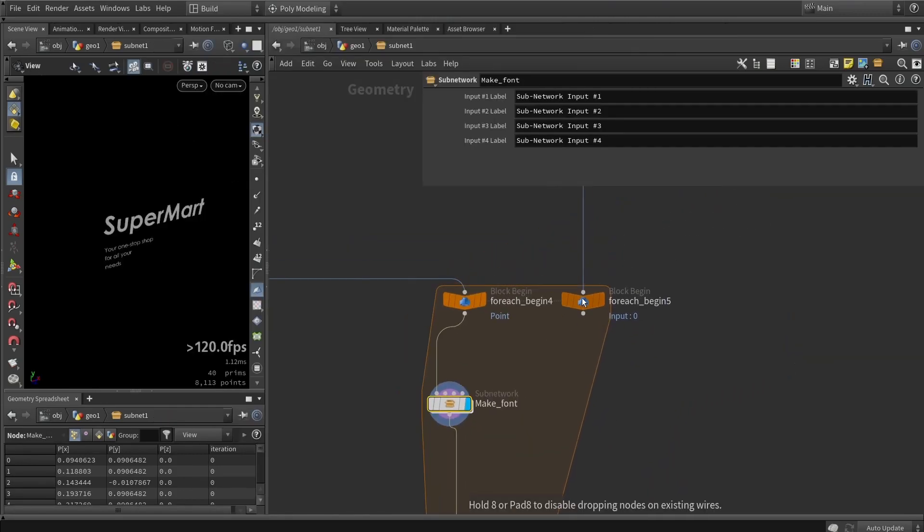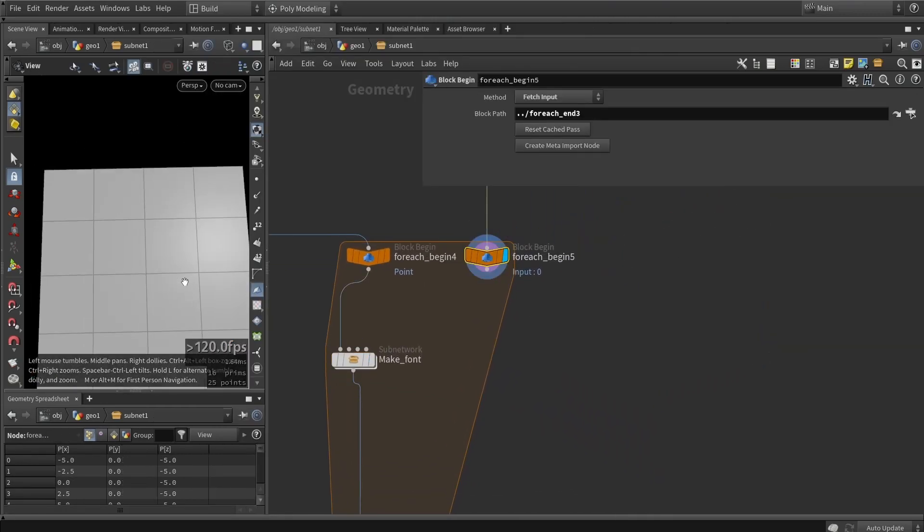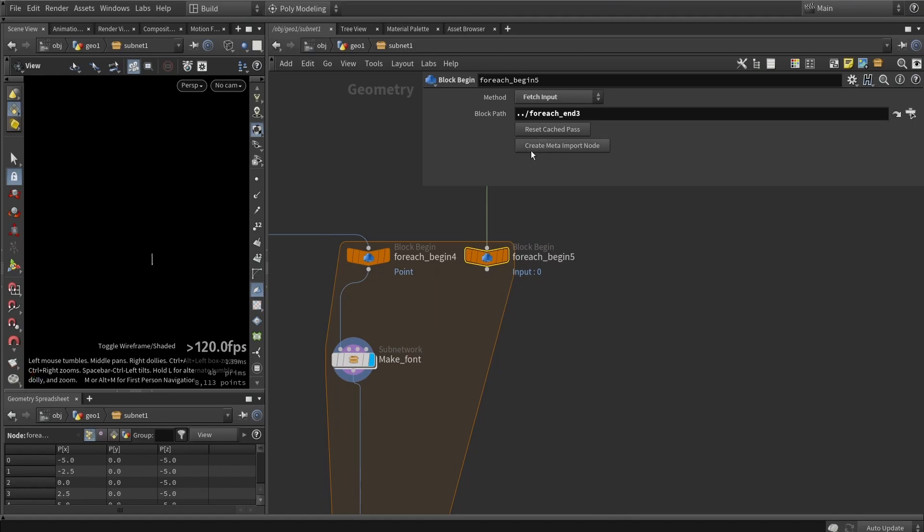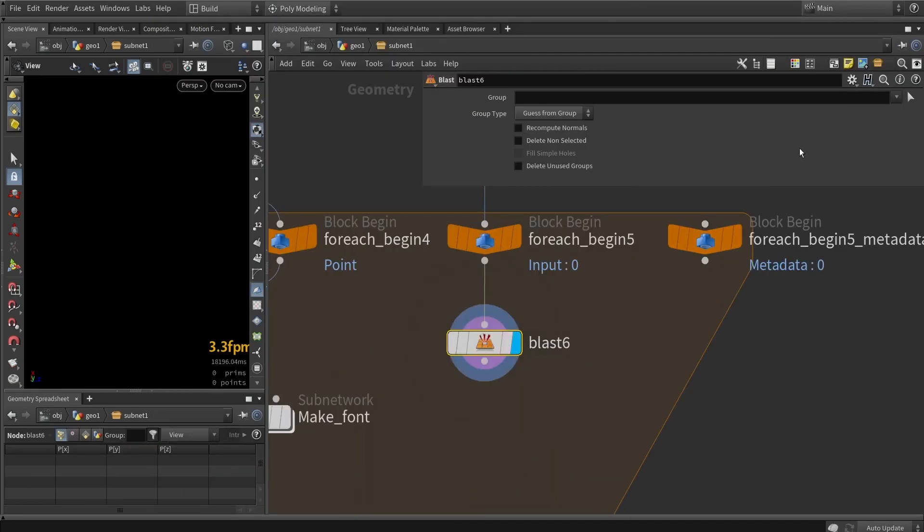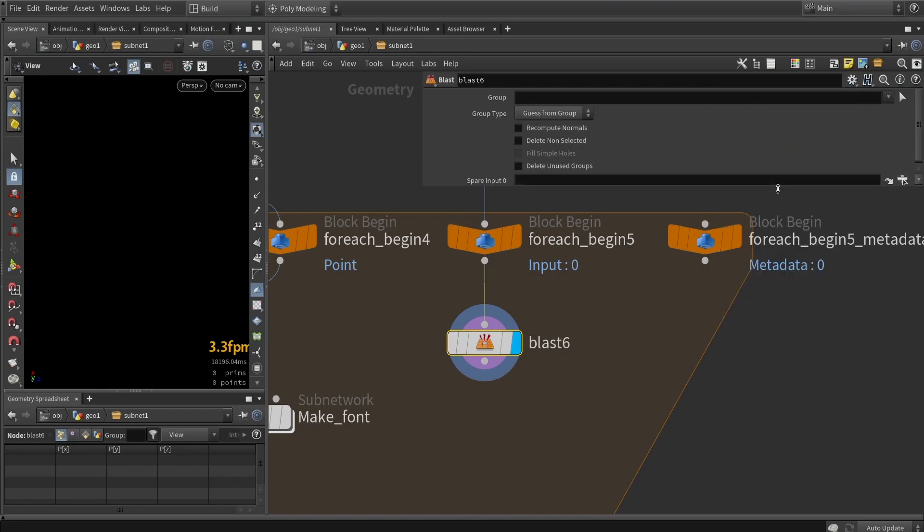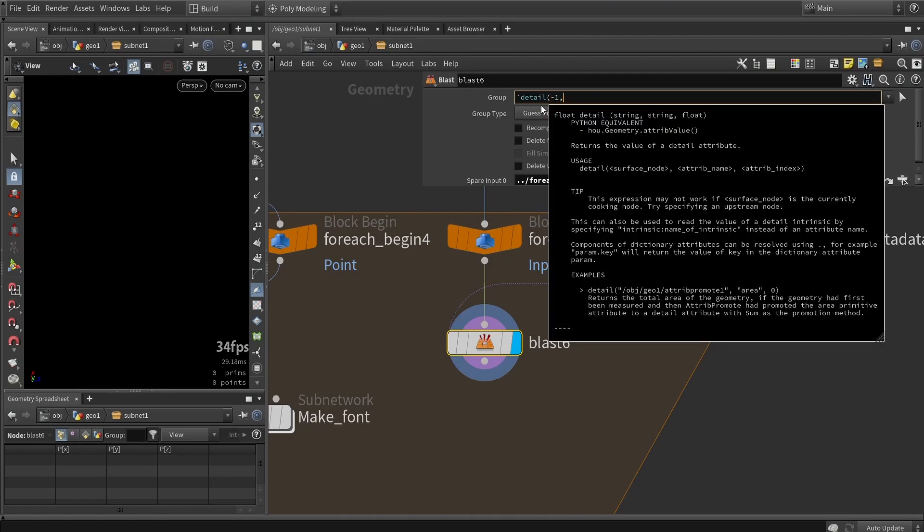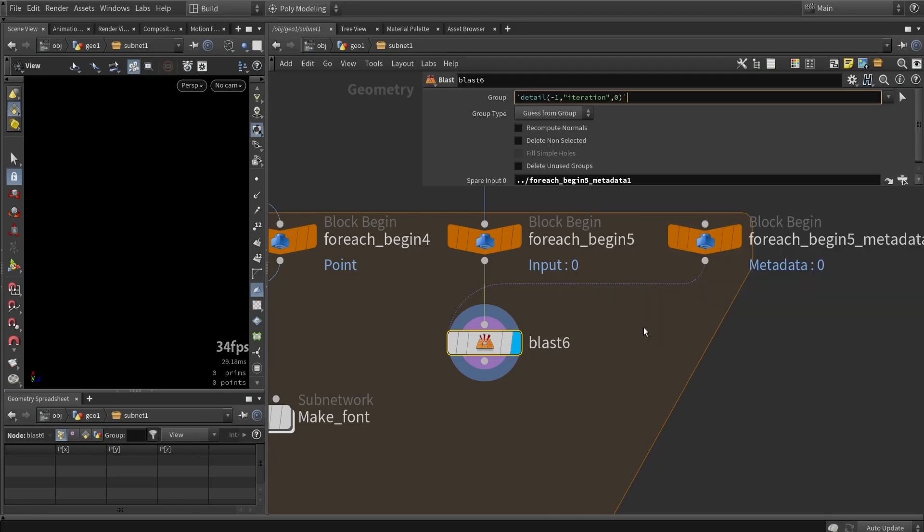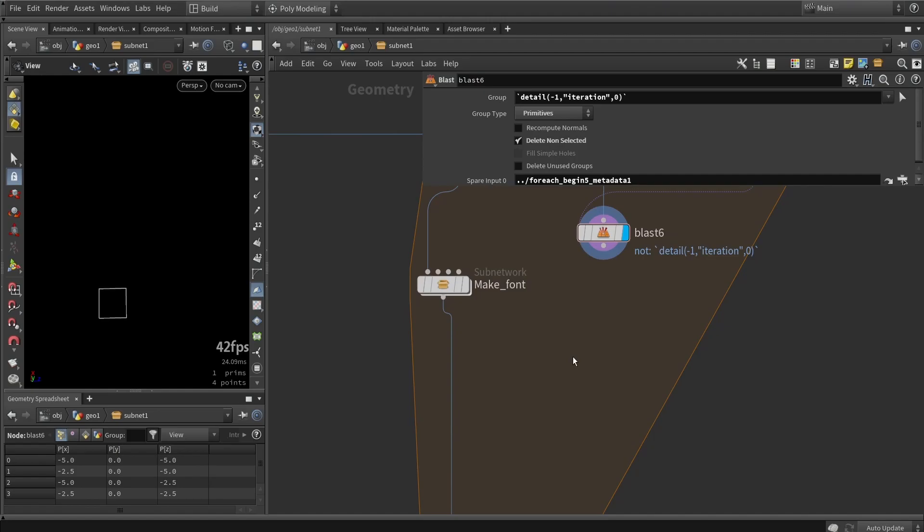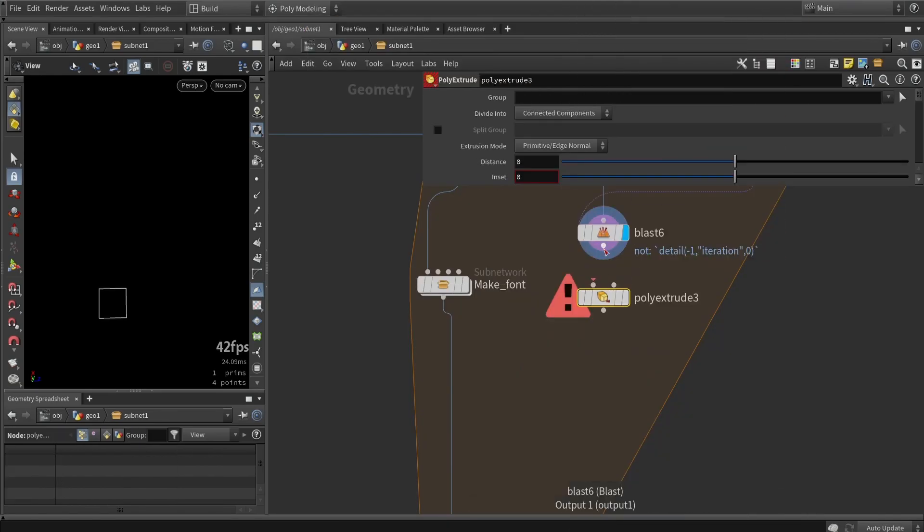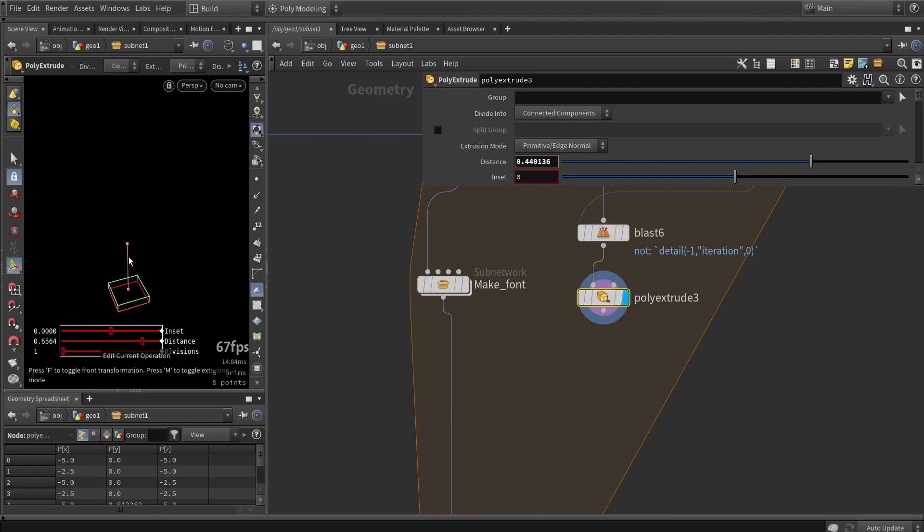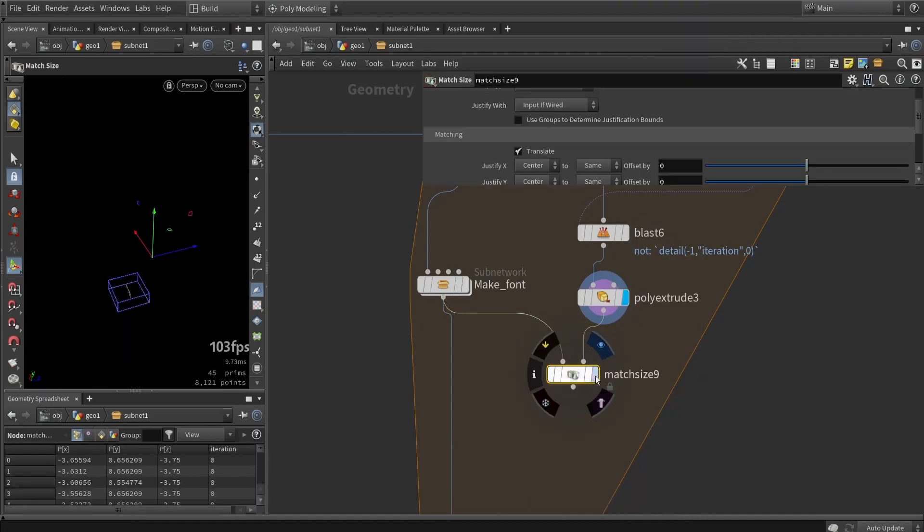The one thing that I now want to do is extract one of the primitives here and match my text to that primitive. I will create here the metadata and then do a blast. I'll create a spare input, link it to the metadata, and then say detail minus one, get iteration dot zero. That should delete one of the primitives, so we want to reverse that. I'm going to extrude this because we want to match the scaling. We can just do a match size.